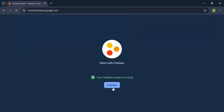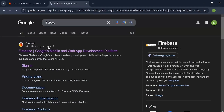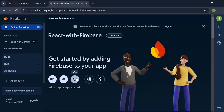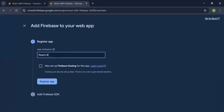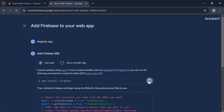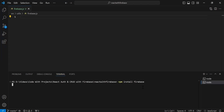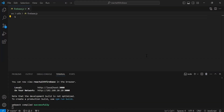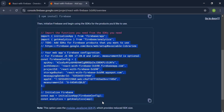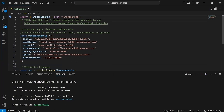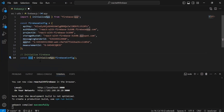The project is created successfully. I click continue, then open the newly created project and add a web app. I enter the app name 'react-authed' and click 'Register App'. Then I copy the command to install Firebase in our React application, open a new terminal in VS Code, and run the command. Firebase installs successfully. I copy the SDK config and add it to firebase.js — it includes the import for initializeApp, the firebaseConfig object, and the app instance created by calling initializeApp(firebaseConfig), which is then exported.